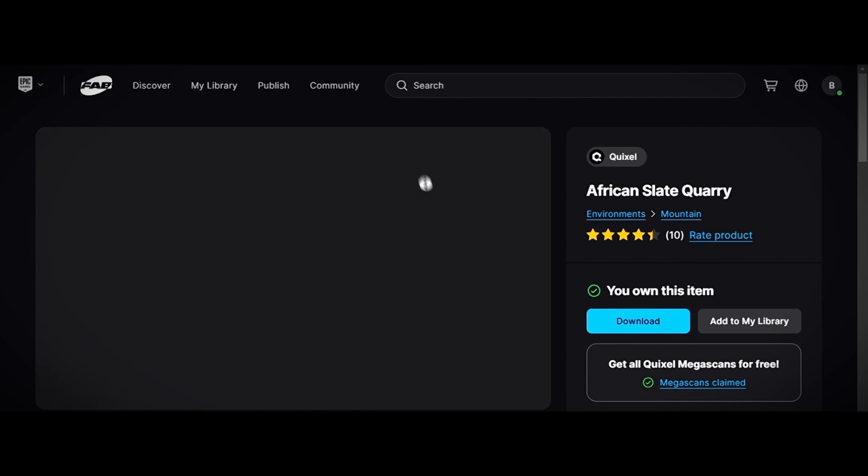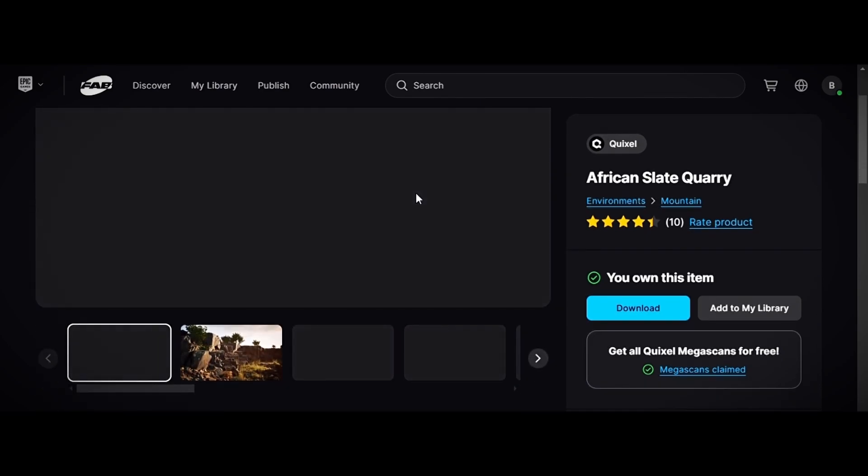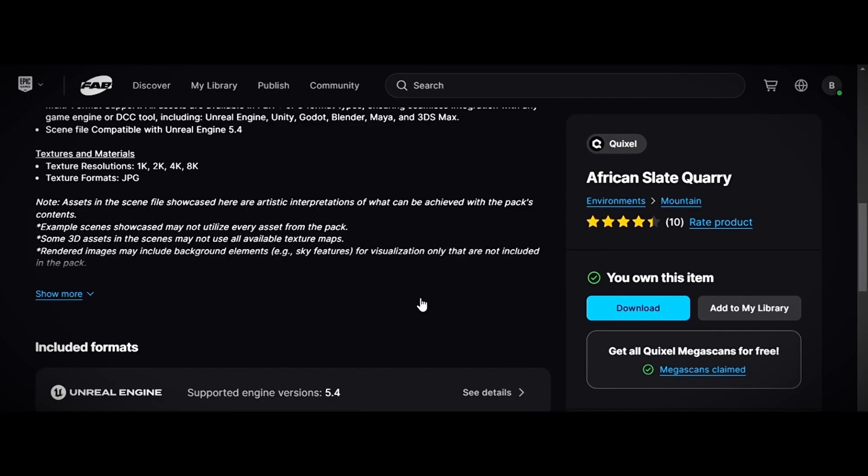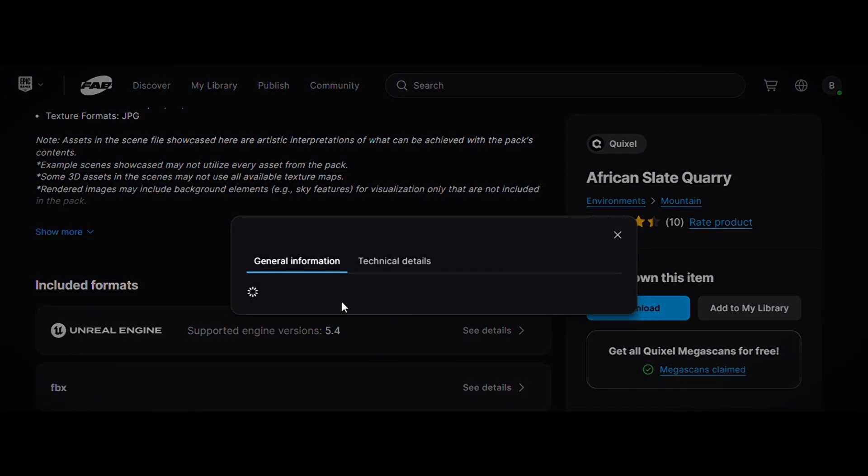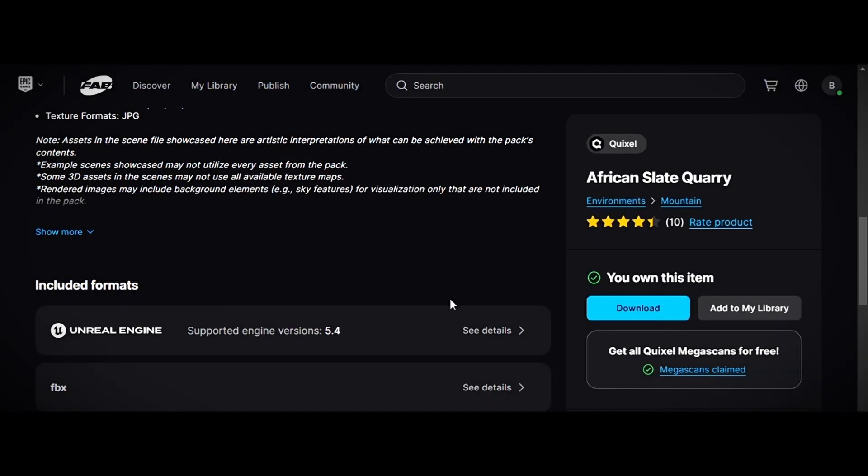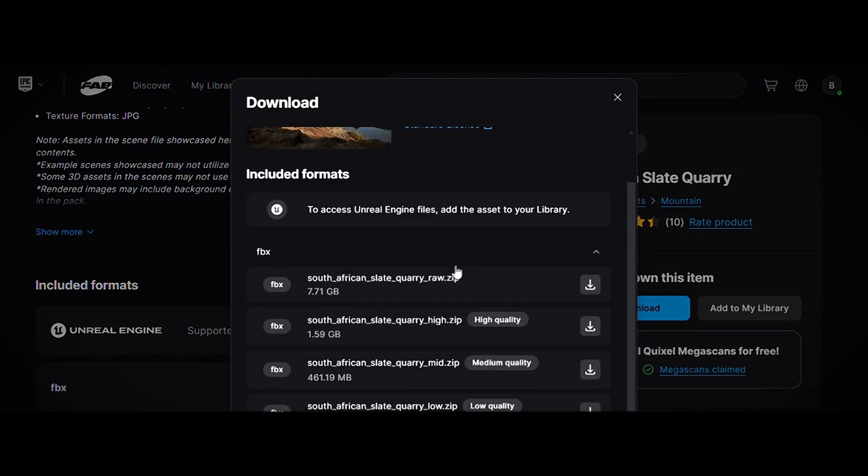If you're downloading a collection, you might notice there's no GLB format. In that case, you can use the FBX format, and here's how it works.